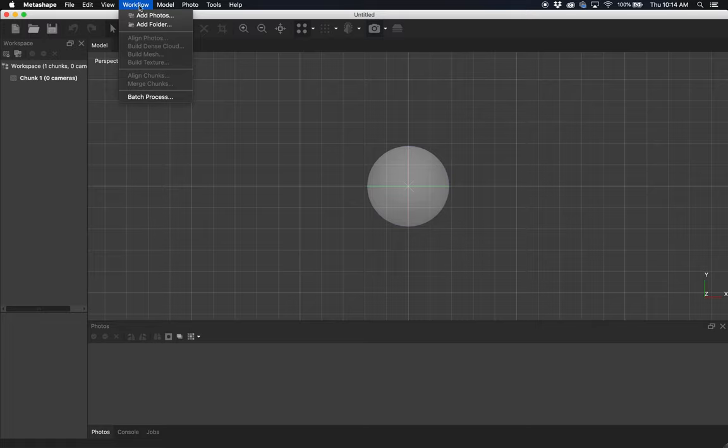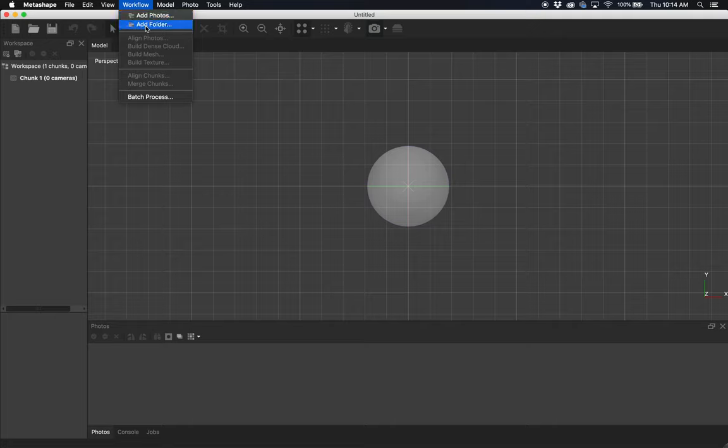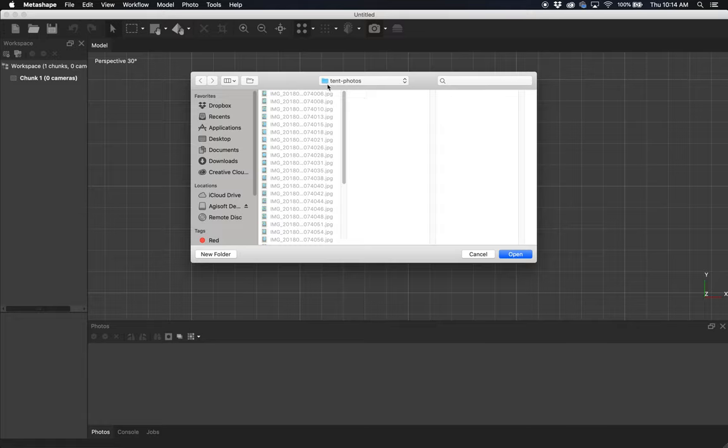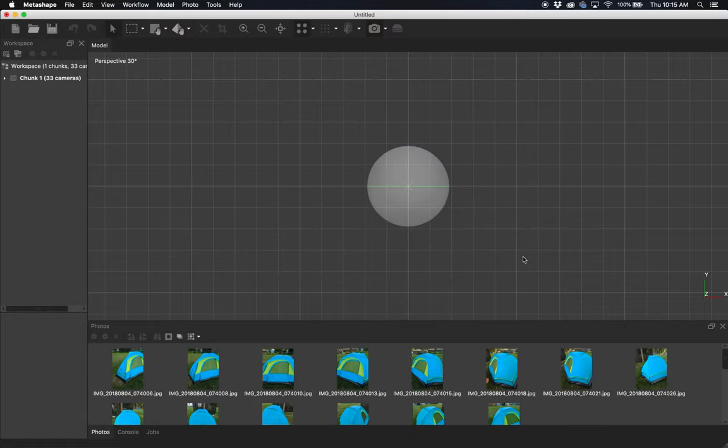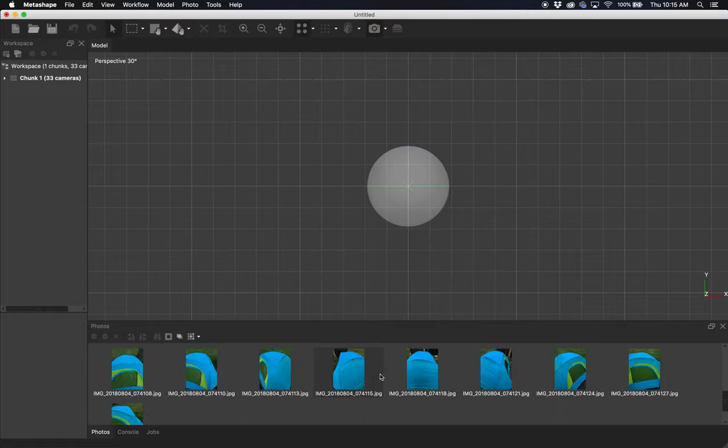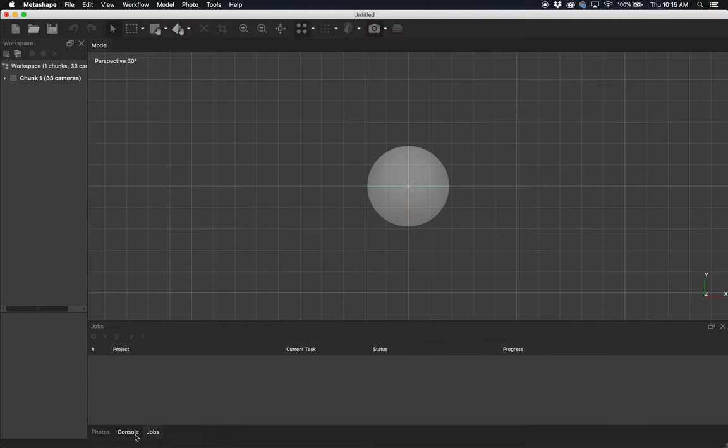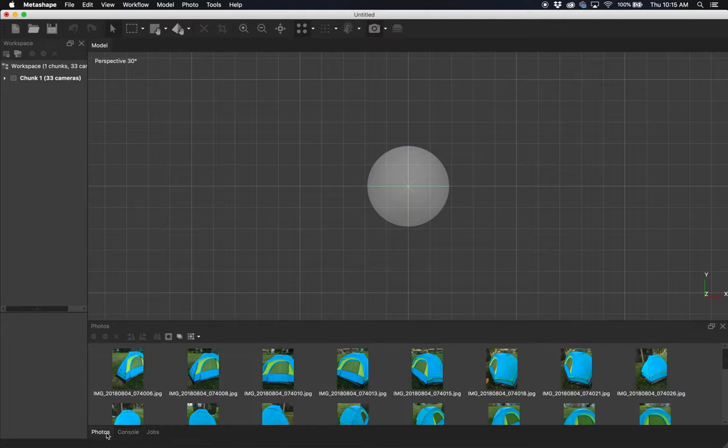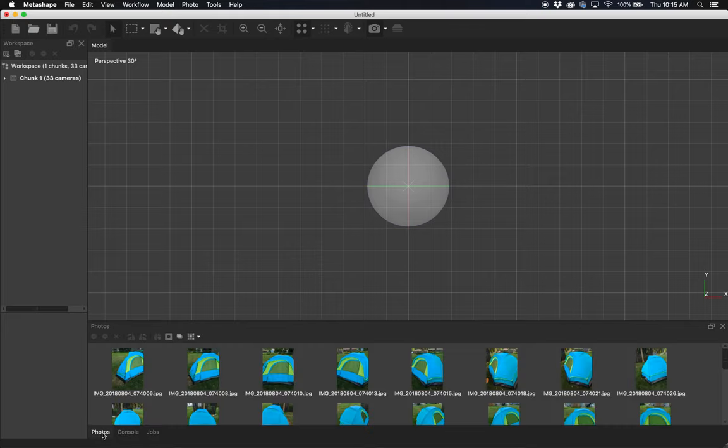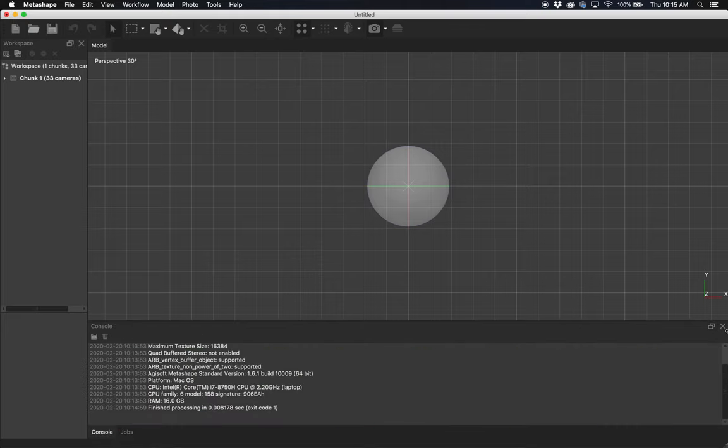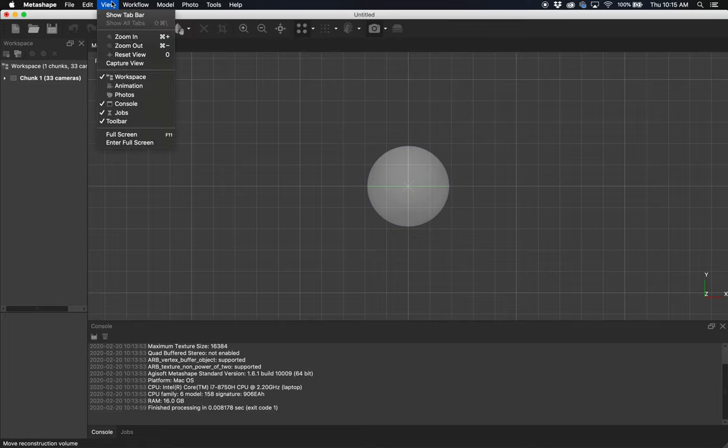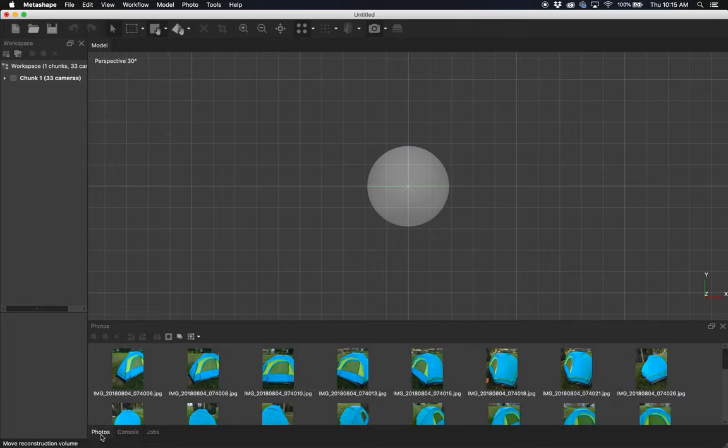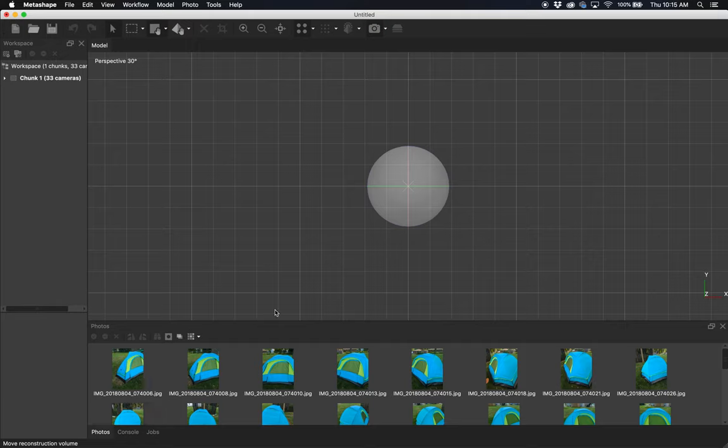Our first step in the workflow is to add photos. We go to Workflow > Add Photos. You can do Add Photos or Add Folder—it's actually easier to add the folder. I select my folder with the images, hit open, and you'll see it appear down here. If you don't see that, maybe this window isn't open, or you're on Jobs or Console. We want to be in Photos here. If you happen to close that, you can go to View > Photos and bring it back.